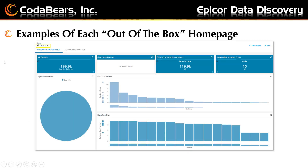Here's the out-of-the-box example for the finance homepage layout. Only the gross margin for one year shows no results found. Notice there are two tabs under the finance homepage layout: one for accounts receivable and one for accounts payable.